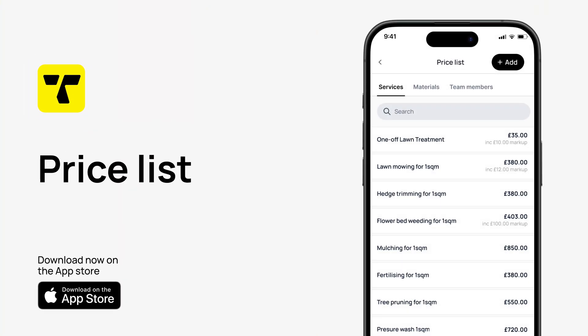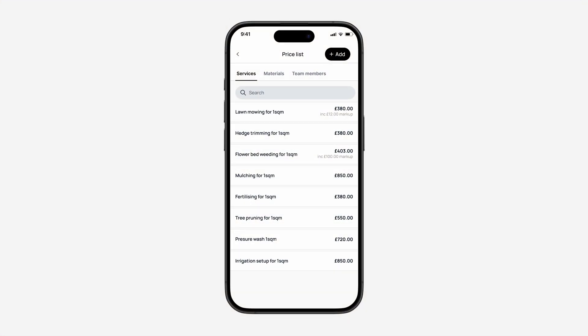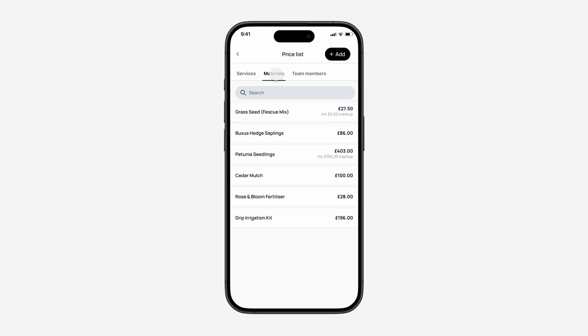Here's how to use Priceless in the Trade More app. Your Priceless is an easy way to manage your services, the cost of your materials, and even the rates that you pay your team members.